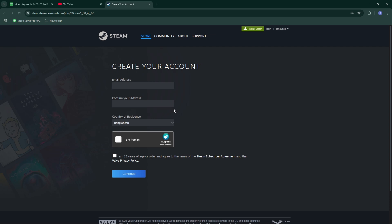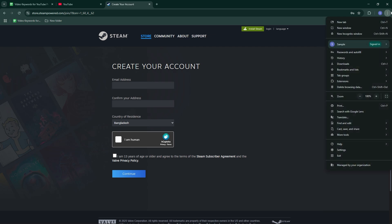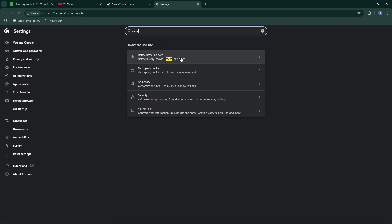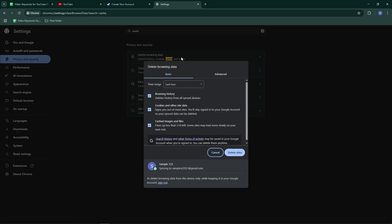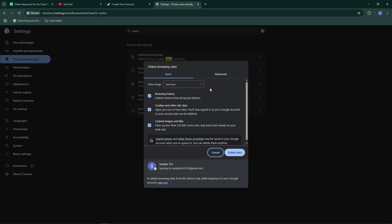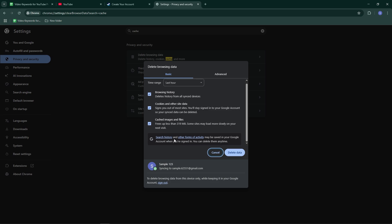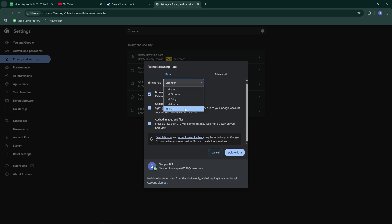Click the three dots or three lines menu in your browser. Go to settings and search for 'cache.' Click on 'Clear browsing data,' select all options like browsing history, cookies, and cached images. Click 'Delete data' and restart your browser.